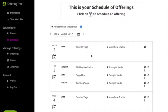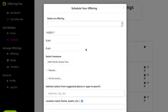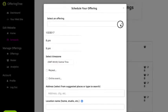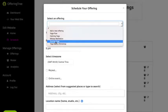This overview is what allows you to quickly see your schedule. If you want to schedule a new offering from the schedule page, you can click on the little calendar with the plus button. This will immediately pop up the Schedule Offering pop-up that allows you to set the details.